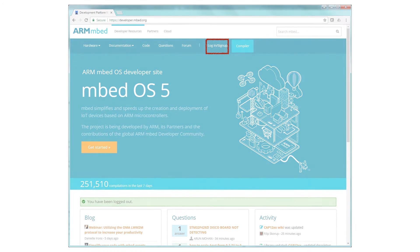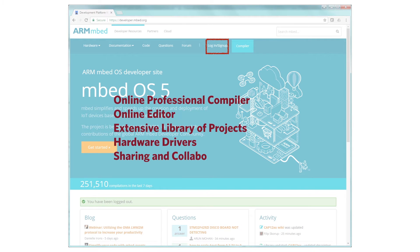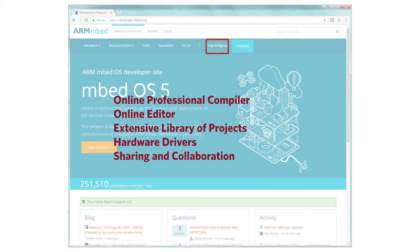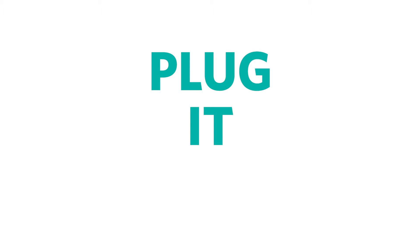This will give you access to an online editor and compiler where you can build your projects and, if you want, share your work with the world. You know, bragging rights. Now, once you have your online embed account set up, you're ready to plug in your hardware.